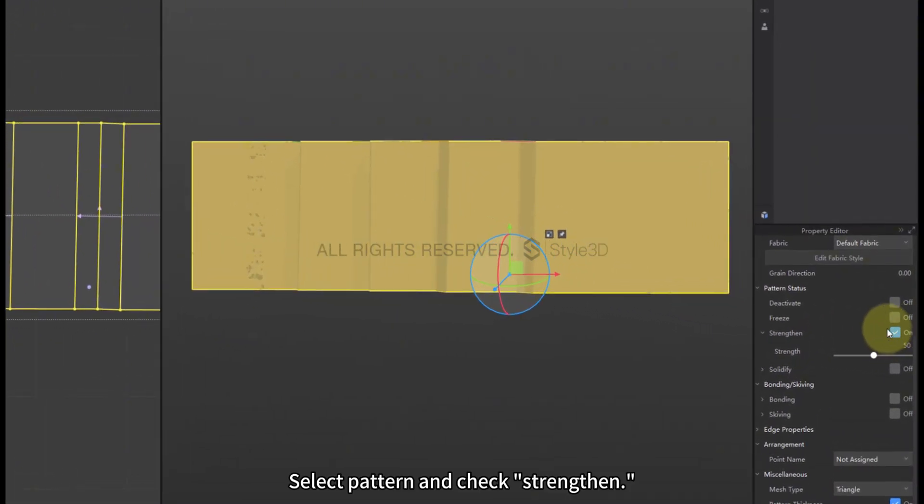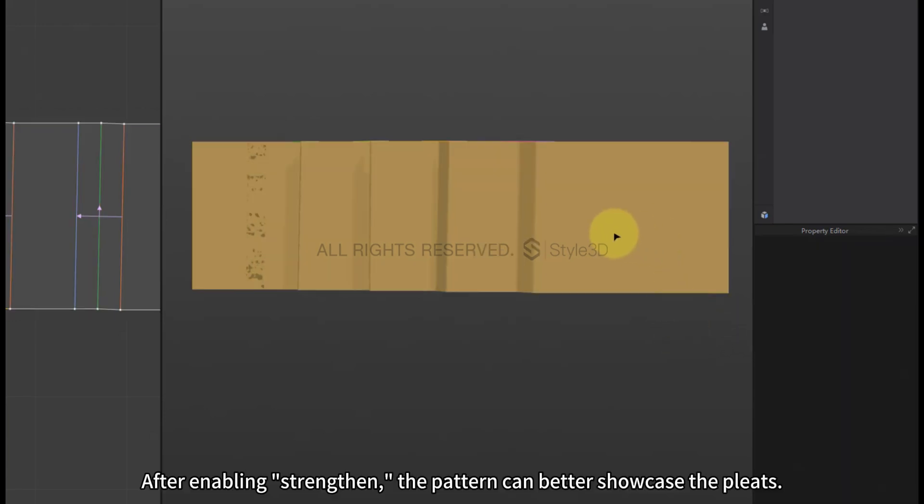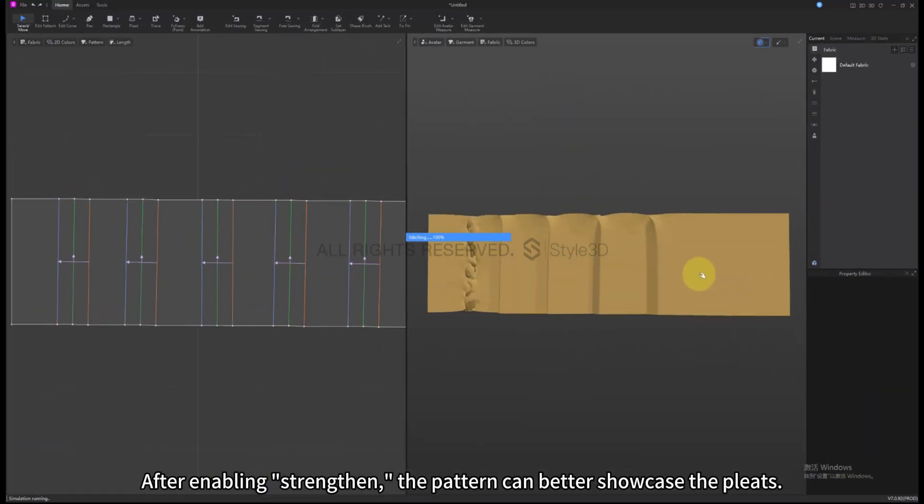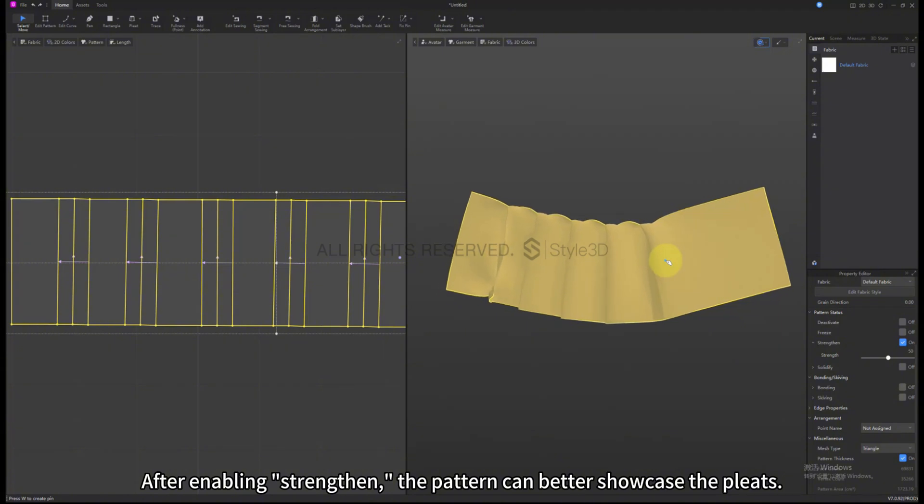Select Pattern and check Strengthen. After enabling Strengthen, the pattern can better showcase the Pleats.